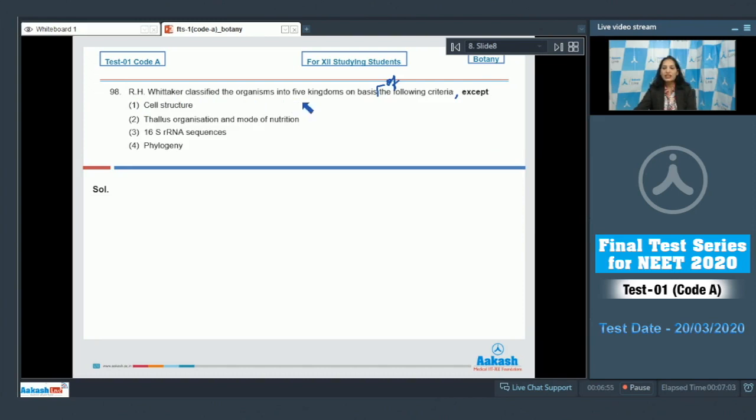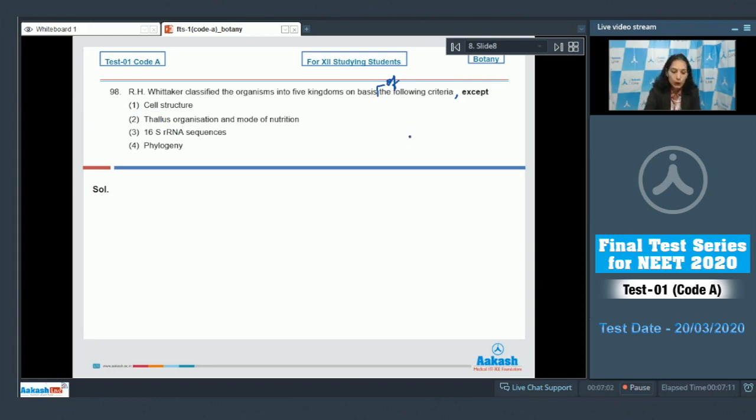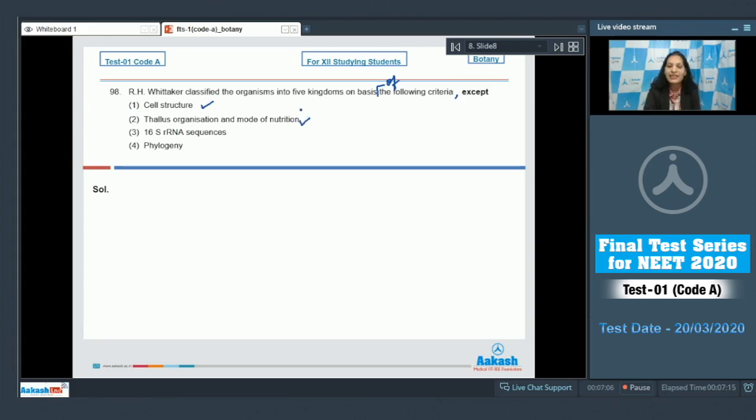Question number 98: R.H. Whittaker classified organisms into five kingdoms on the basis of the following criteria except... Cell structure? Yes, he included cell structure. Thallus organization and mode of nutrition? Yes, in fact he gave more emphasis on mode of nutrition and that's why he separated the fungi from the kingdom plantae.